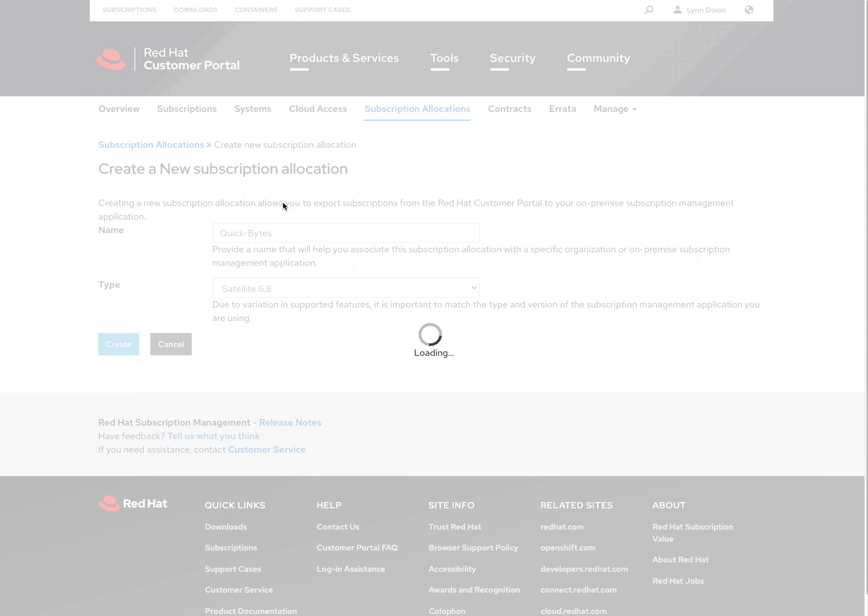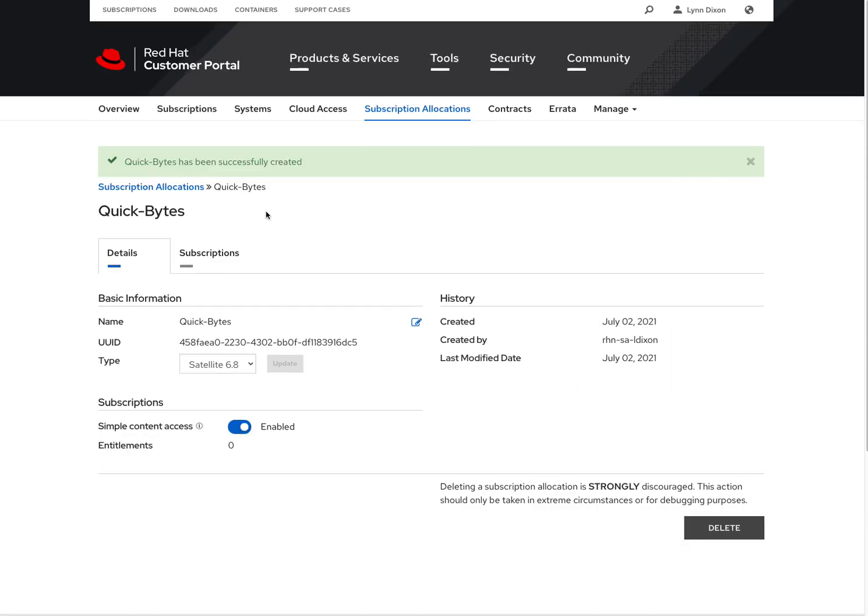And once this is created, it's going to drop us to a menu that will let us attach any subscriptions from our portal. You can see here, it's been created. Right now there are zero entitlements on this manifest, so it's just essentially blank.